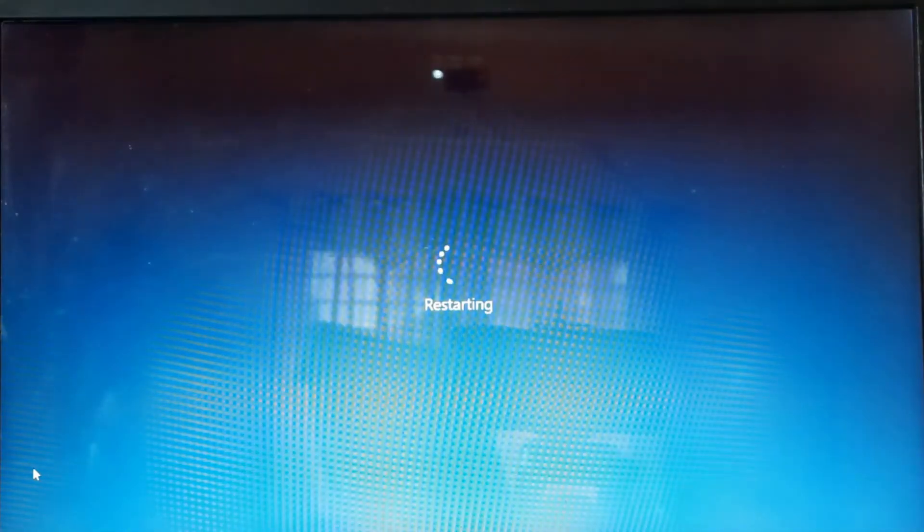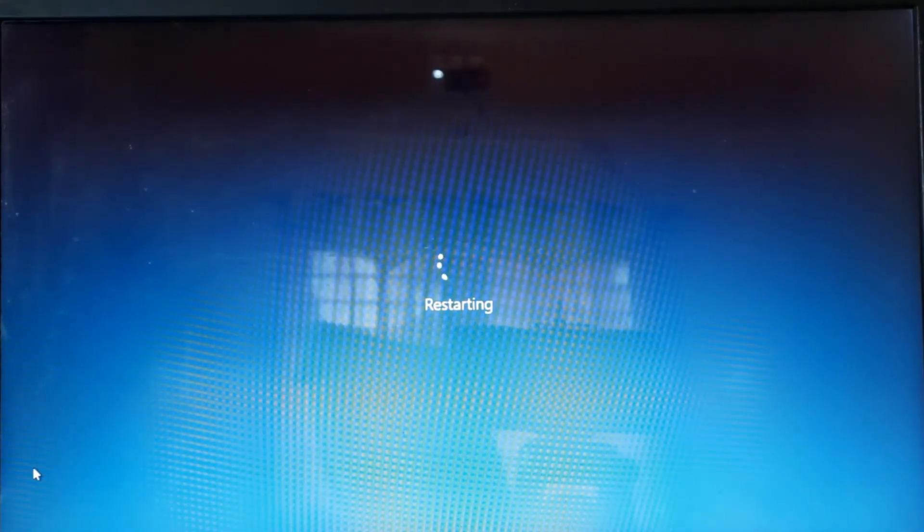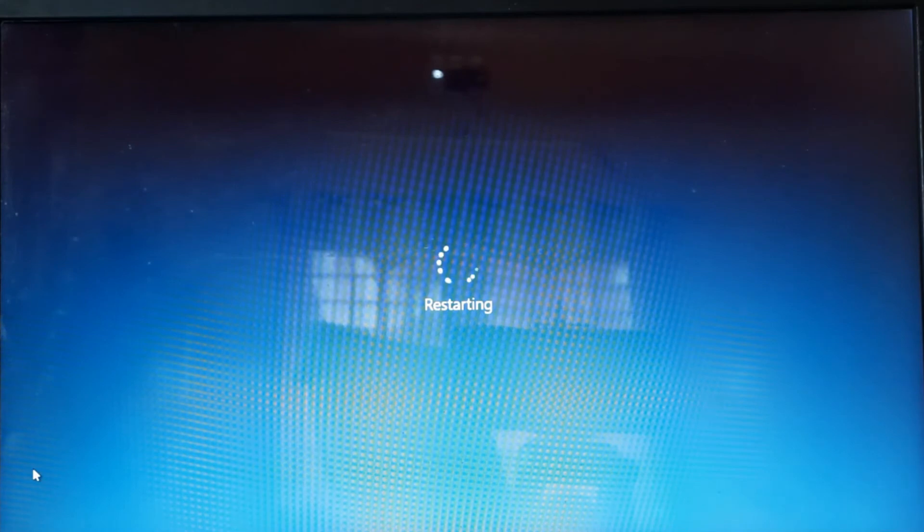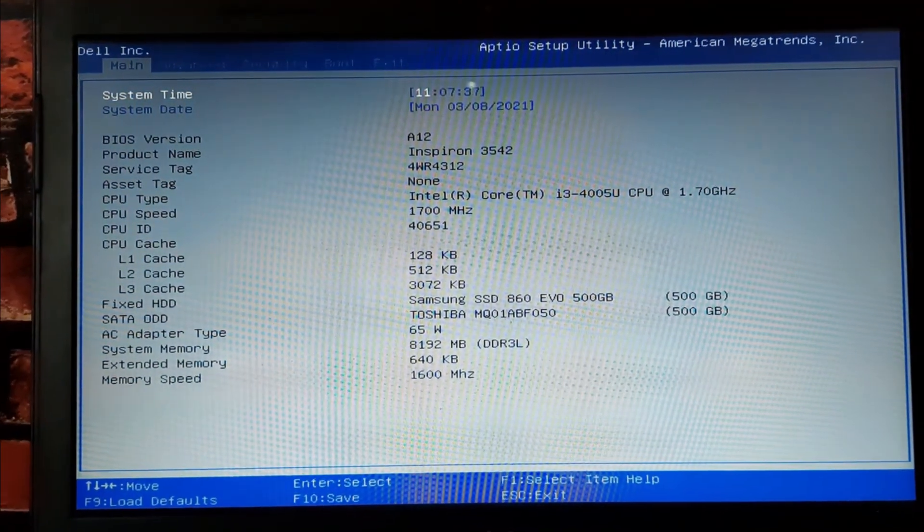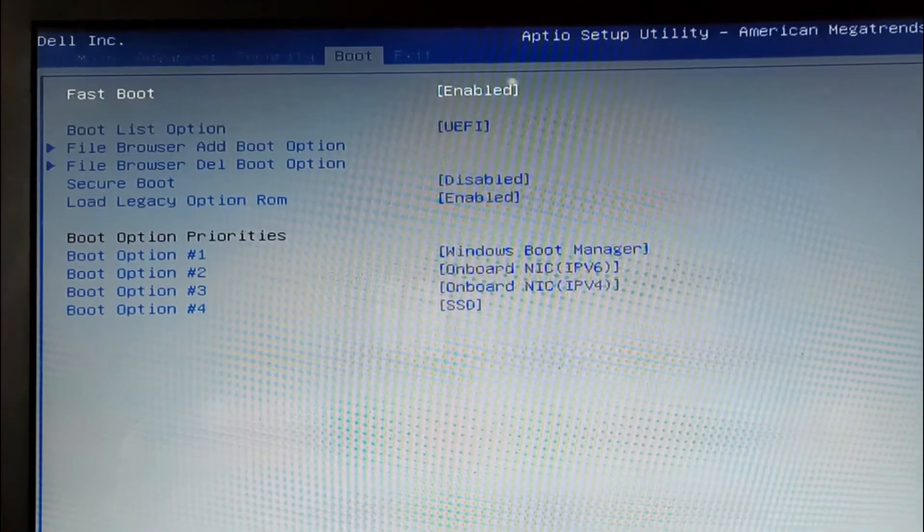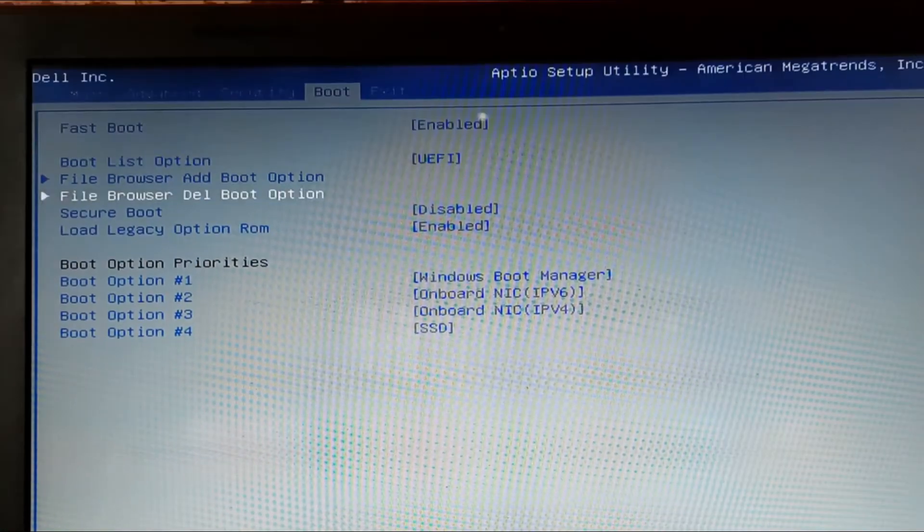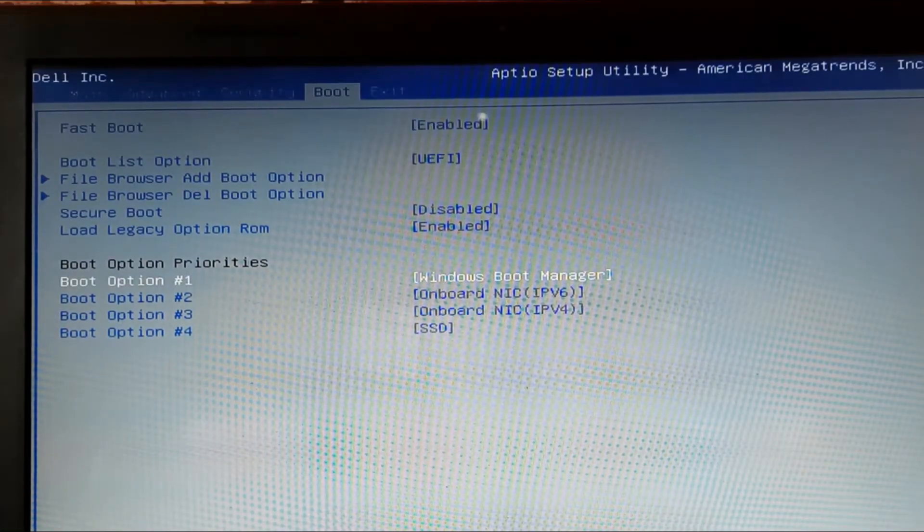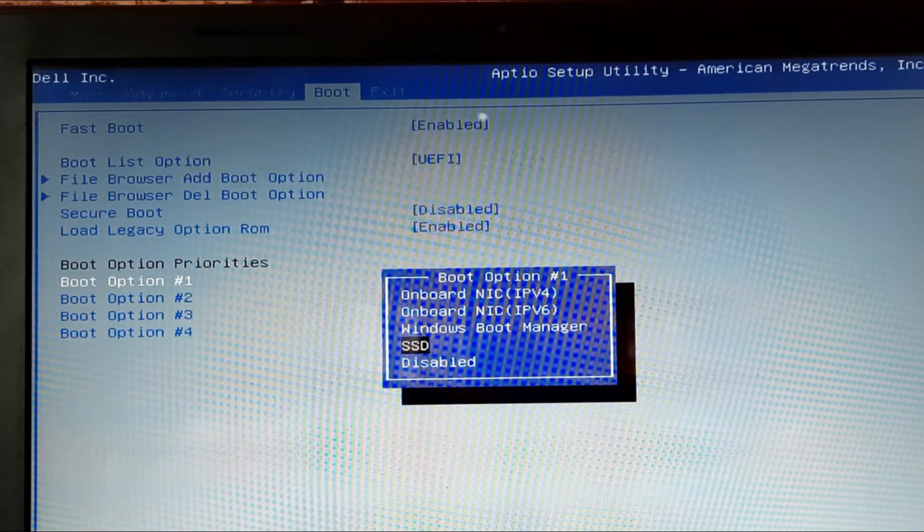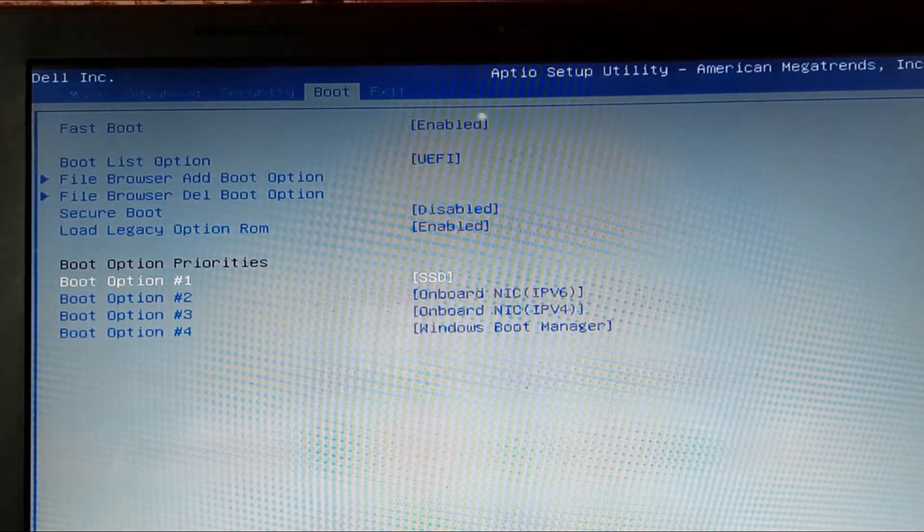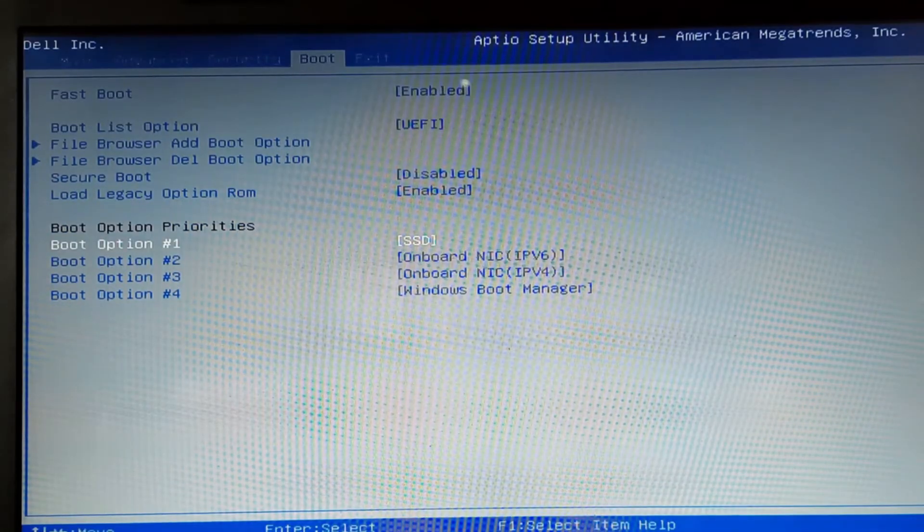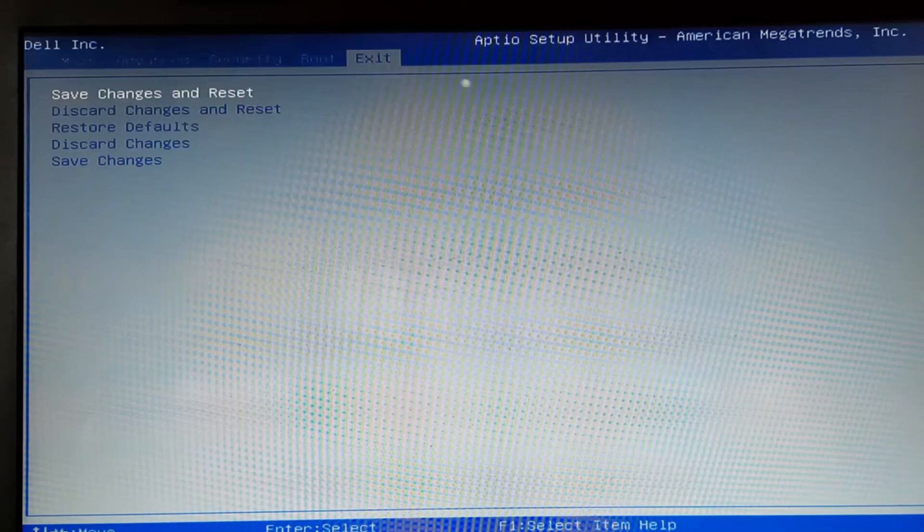After completing the cloning, the final work is to restart and change the boot so that we can start from SSD as the primary boot option. Pressing F2 key in my case will open the boot menu. Now select boot option 1, then select SSD and exit. The final yes button will complete the job.